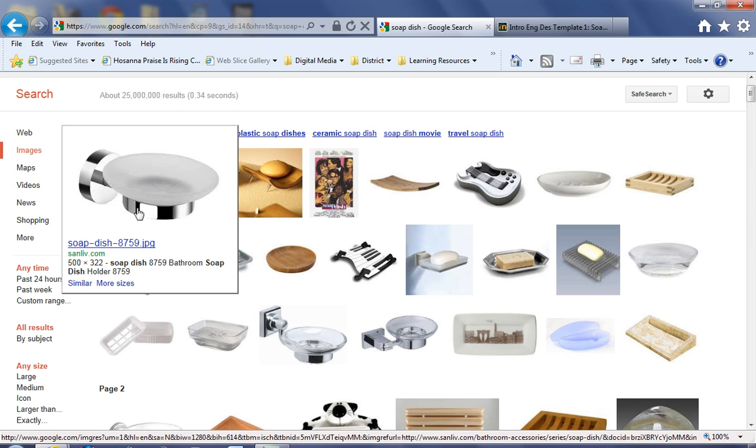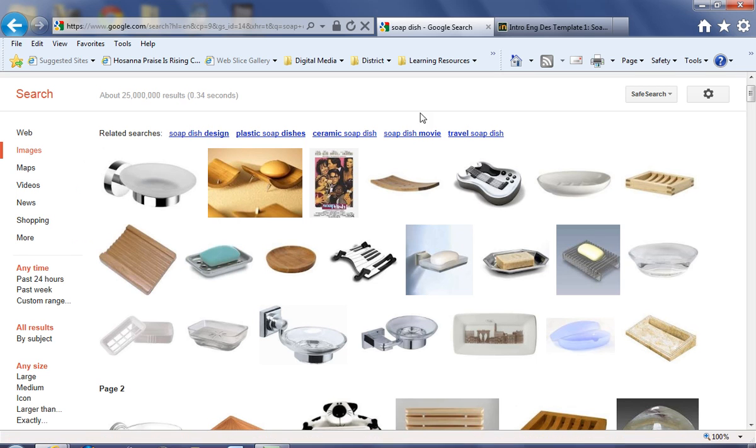This would not be a good idea. This is not something I would want to put in my research because it's glass. It's made to go into a wall. It just does not meet the requirements of my soap dish.